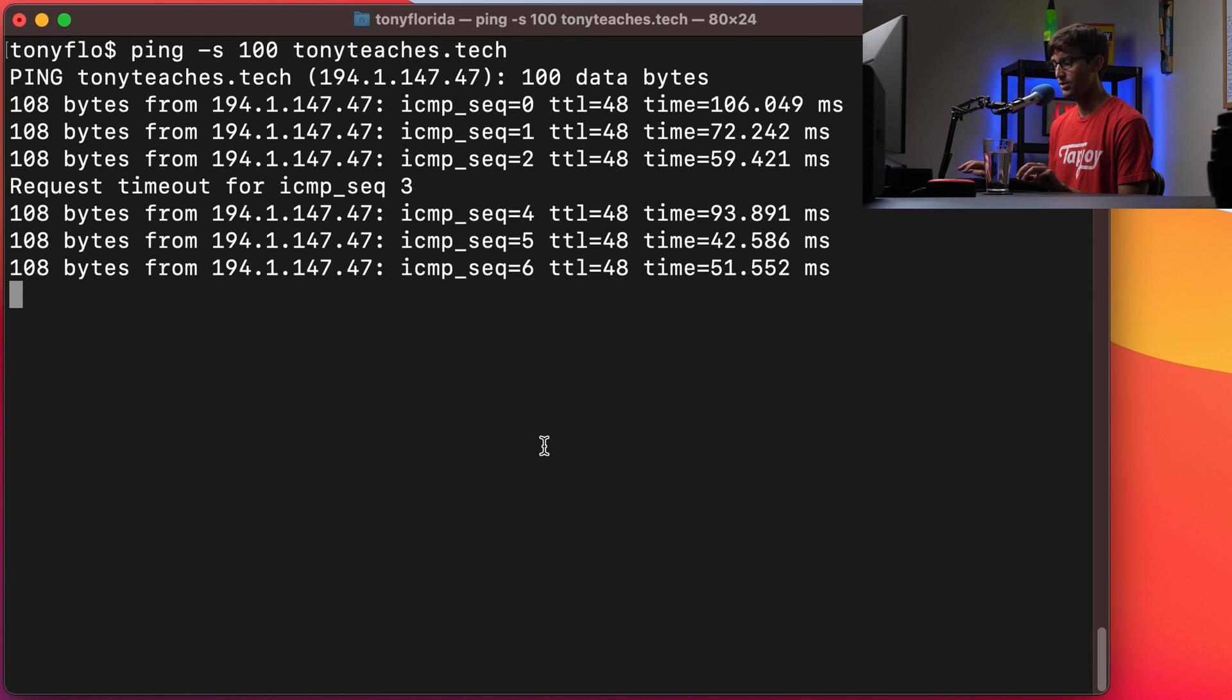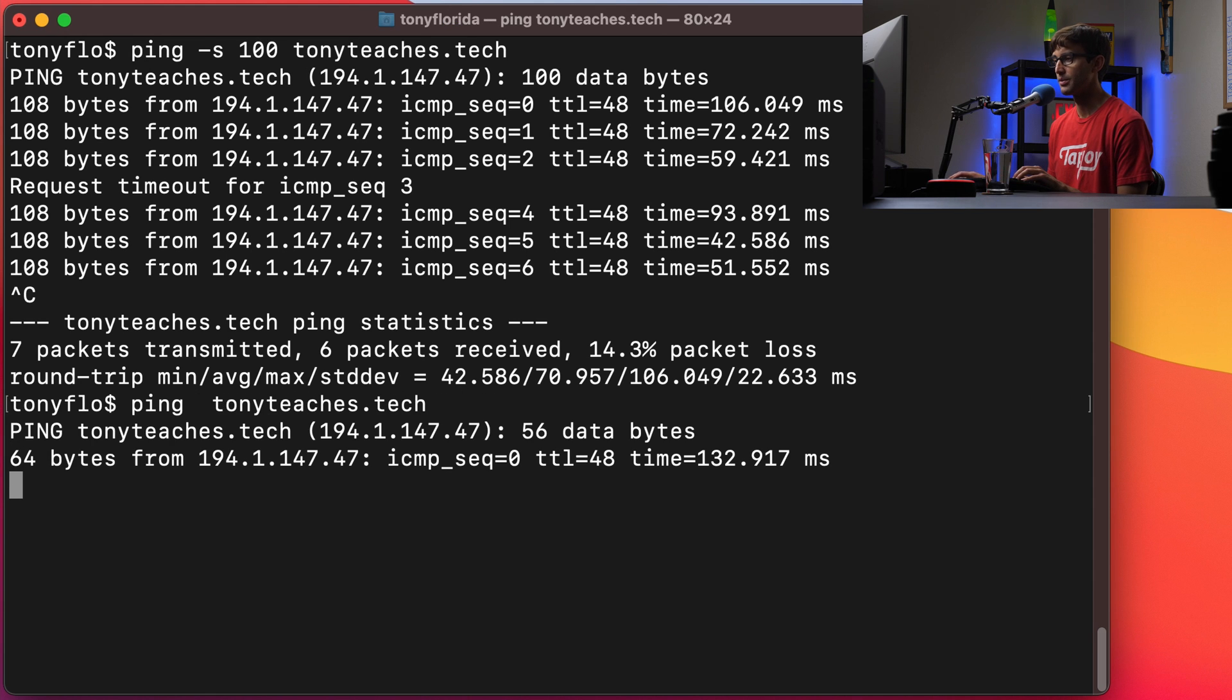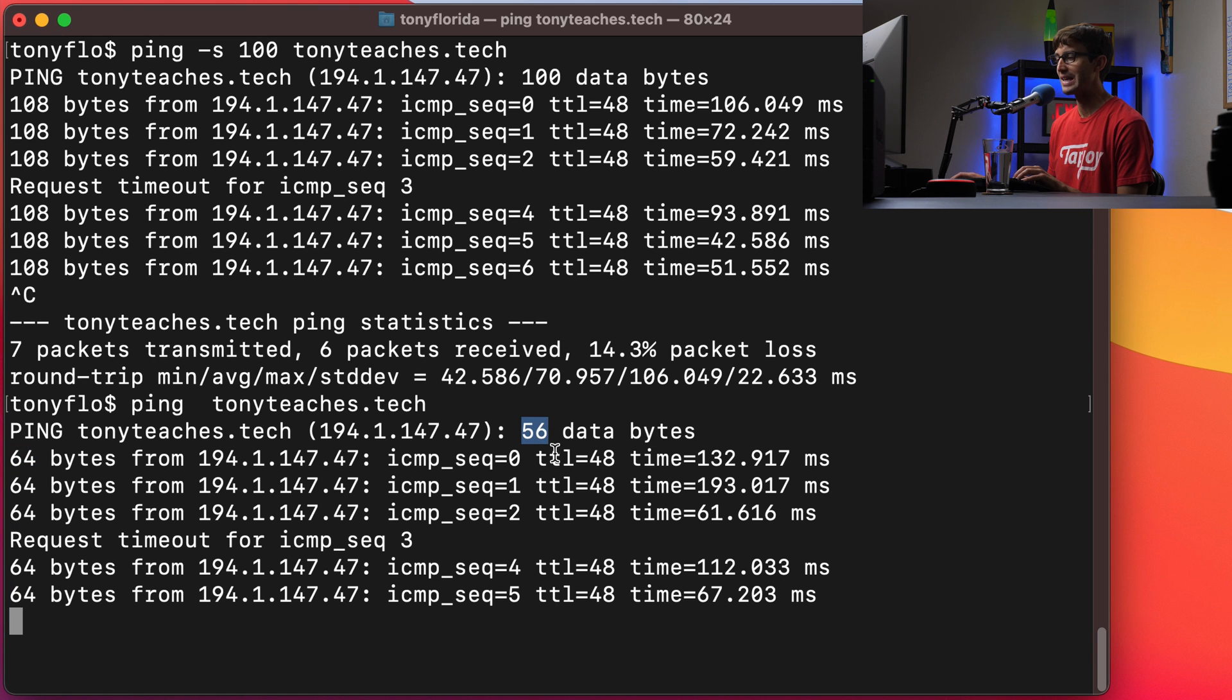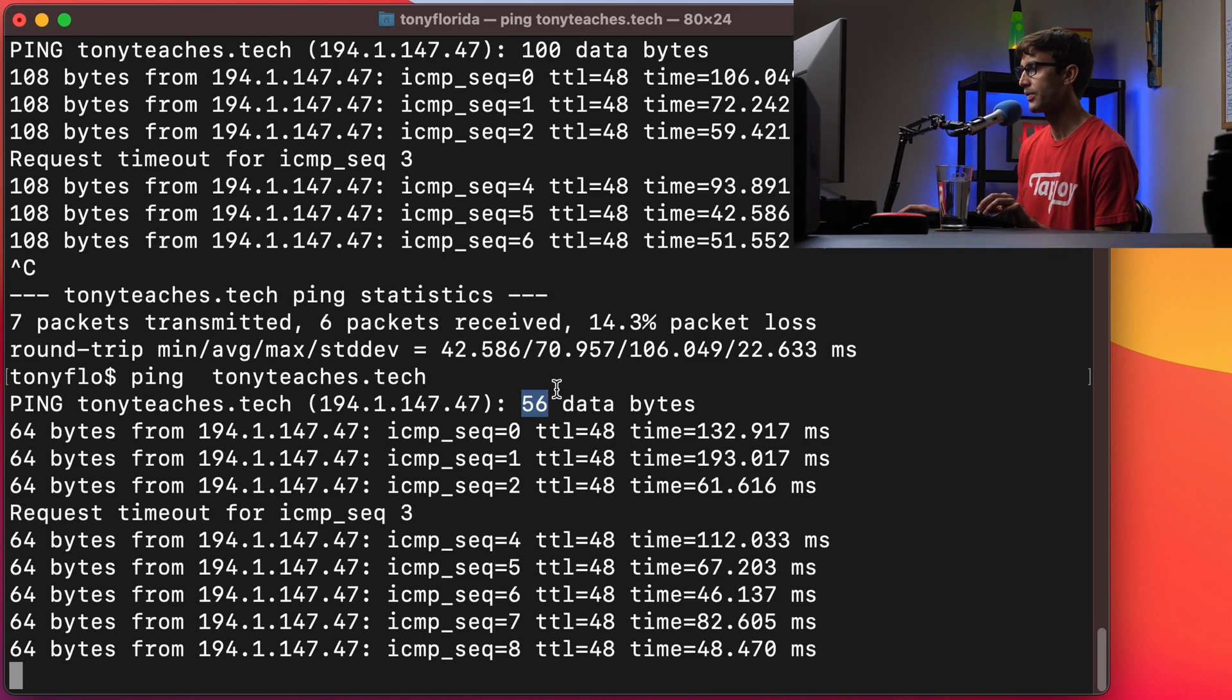Okay so as you can see if we just ping tonyteaches.tech with the default 64 bytes, the difference between 64 and 56 is 8. So that's the 8 byte header that they're adding on there.